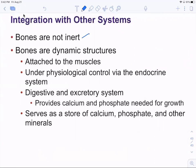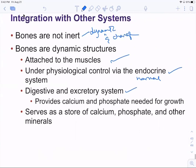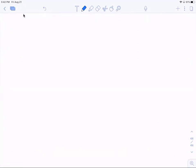Bones are not inert — they don't stay the same. They are dynamic and change depending on how you live: whether you work out, your endocrine system and hormones, and what you eat. All of these affect the bone tissue and histological arrangements of your bones. That concludes Chapter 5.